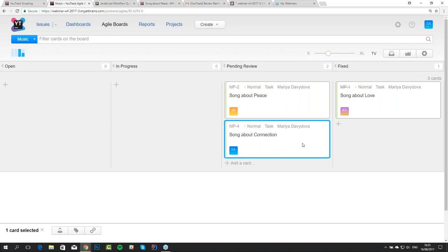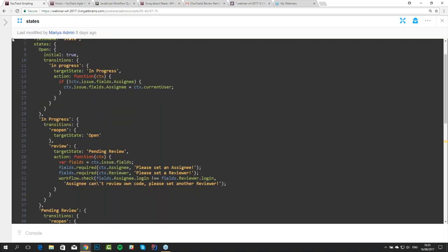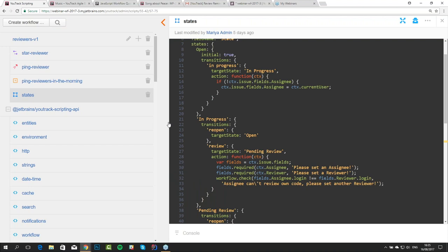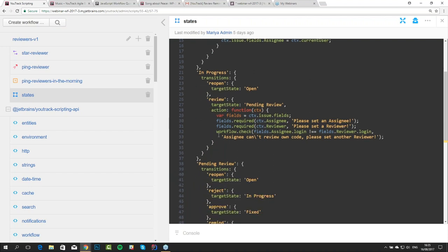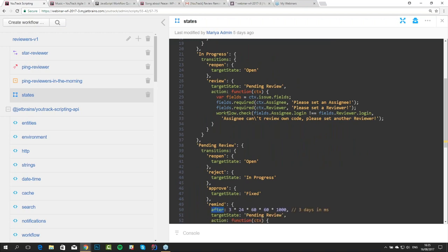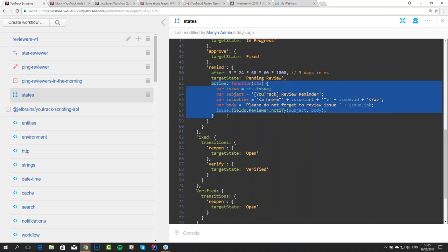Let's look at custom scripts. If you look again at our action, on-schedule, and this part of state machine, you will see that our actions are the same. This is a good thing to move into a custom script. Custom scripts allow us to extract similar parts and reuse them. I will show you how to create a custom script — it's very simple.